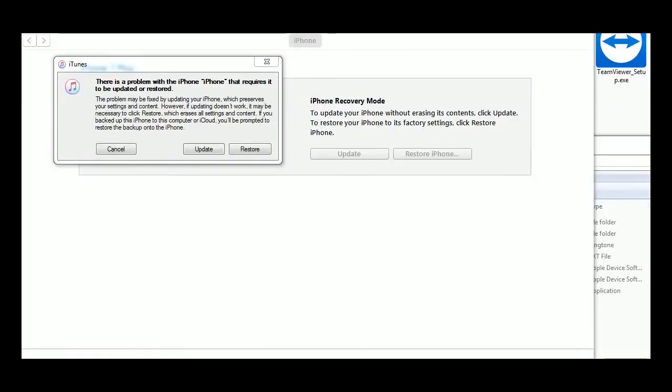There it is. It doesn't work. Okay, so as I just showed you, my iPhone is bricked.